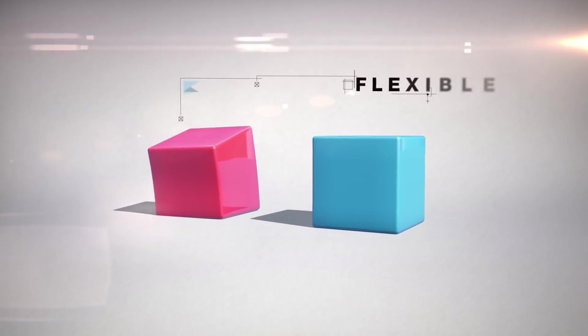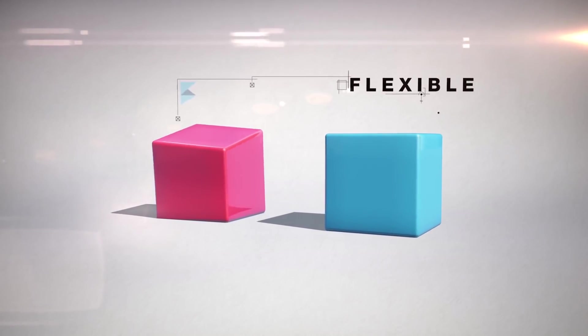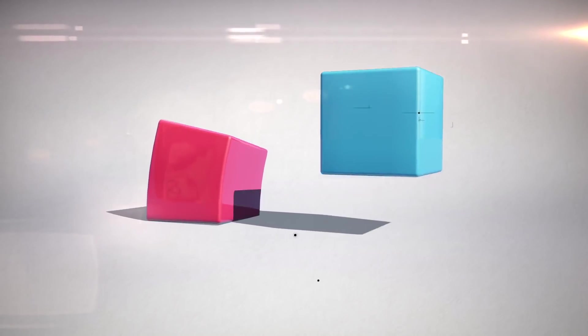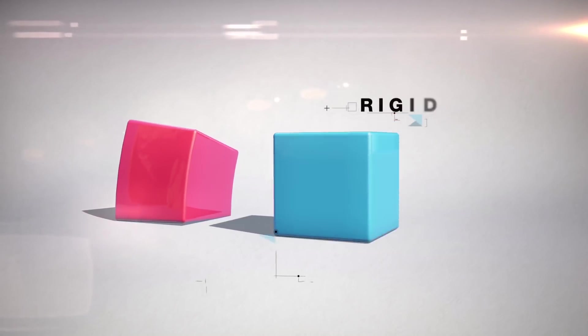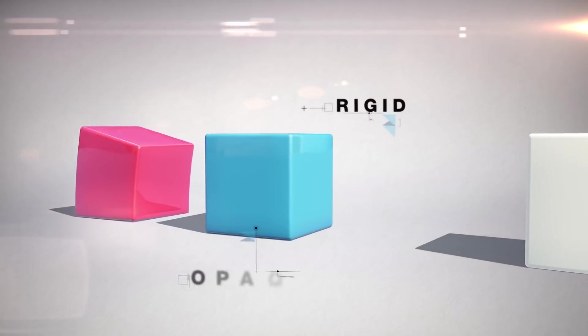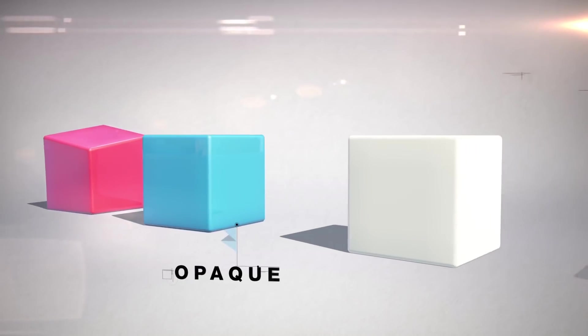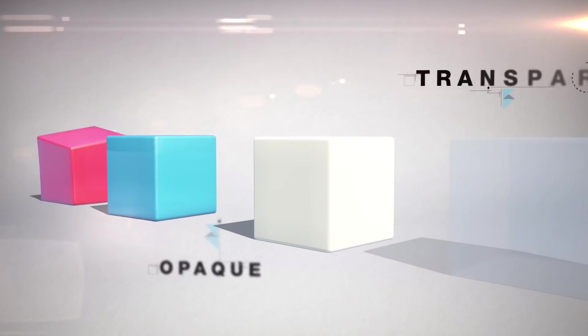For example, they can be flexible or rigid, opaque or transparent.